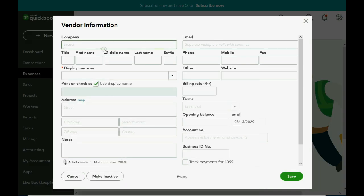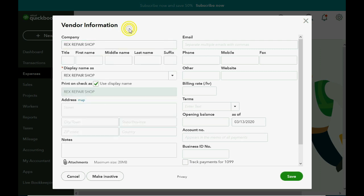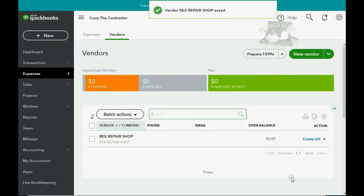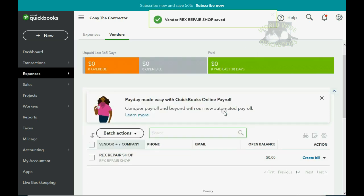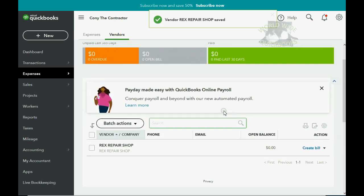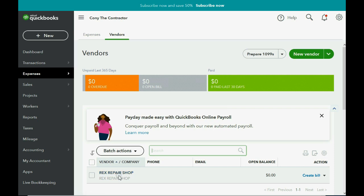And I think the first one is Rex Repair Shop, capital letters. Now of course, in a real situation we would add the other information like address and phone number and so on, but right now we're just trying to set up our QuickBooks for the course, so we're just going to click Save for the first one. Now if you have visited this window before, this is what the window will look like when you first come here, obviously minus what we just added.